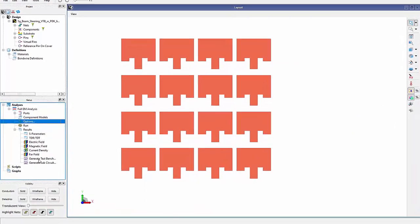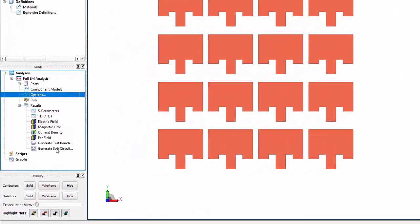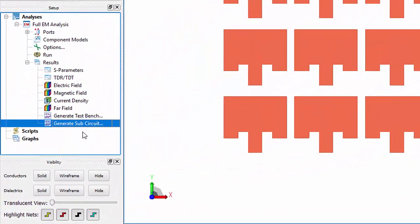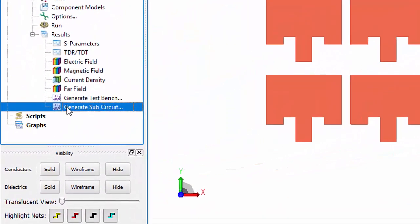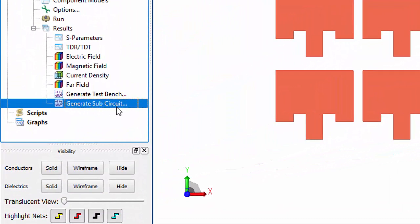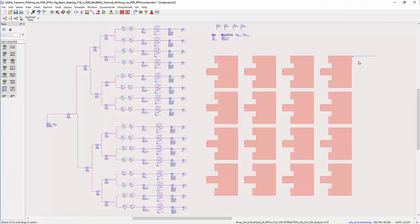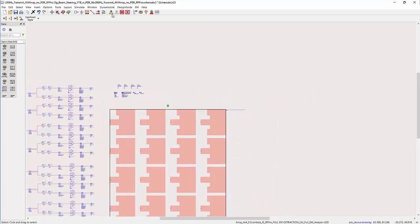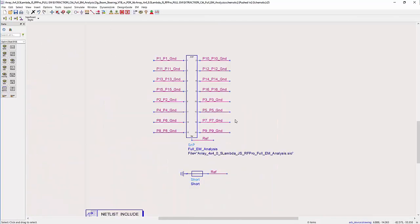Once the simulation is completed, RFPro generates a sub-circuit EM model to use in ADS as shown here. If you push into the symbol, you can see the generated sub-circuit with the antenna EM model.